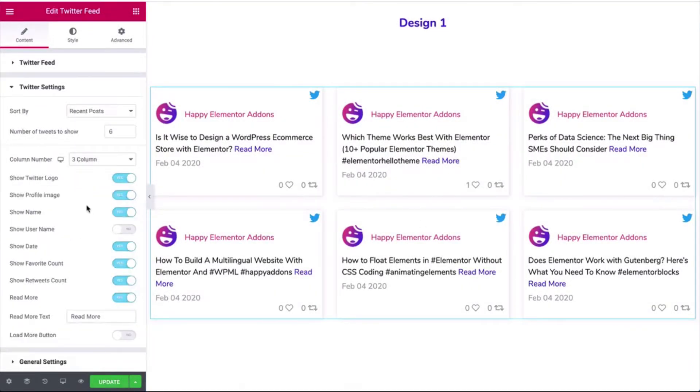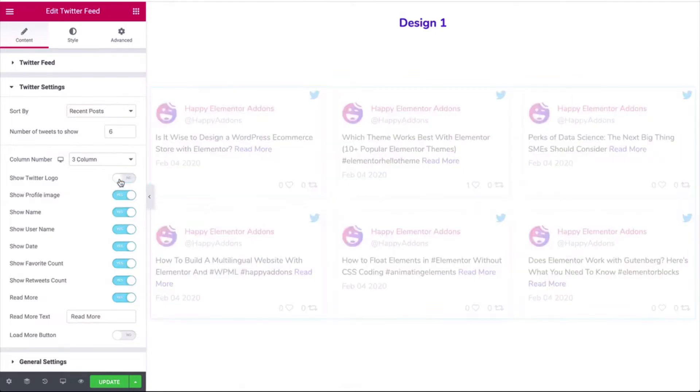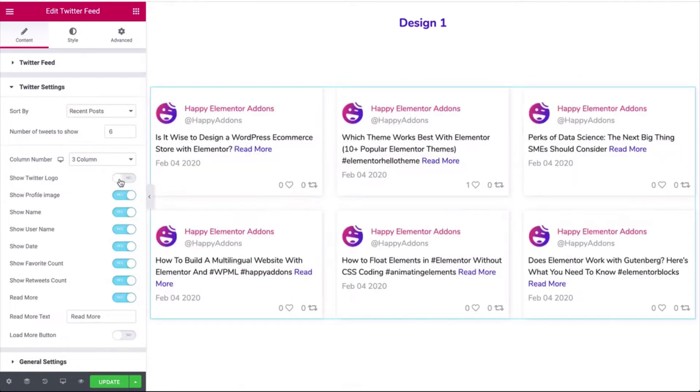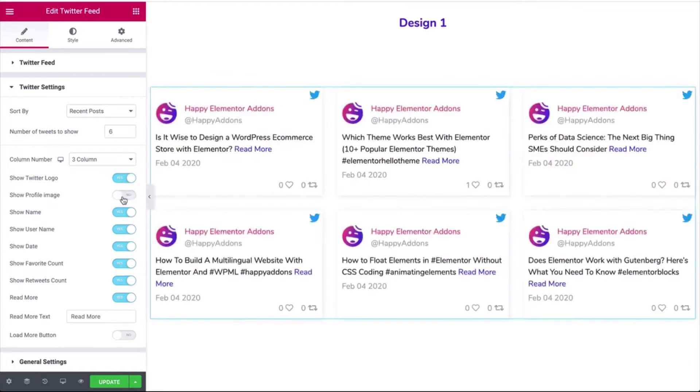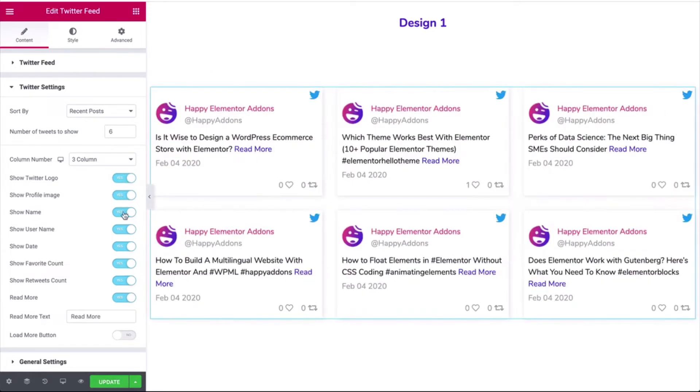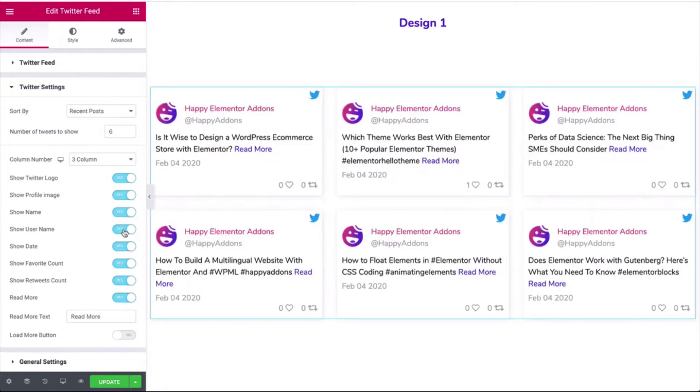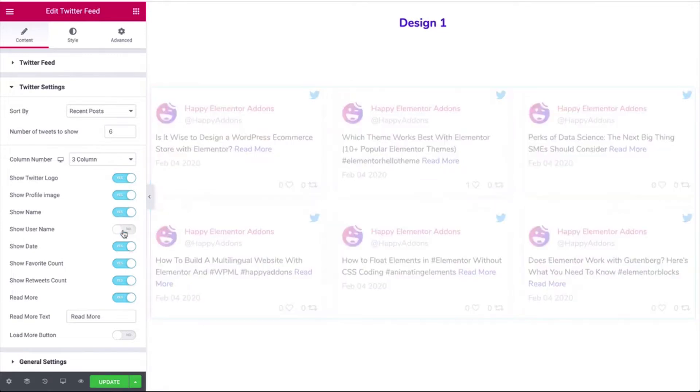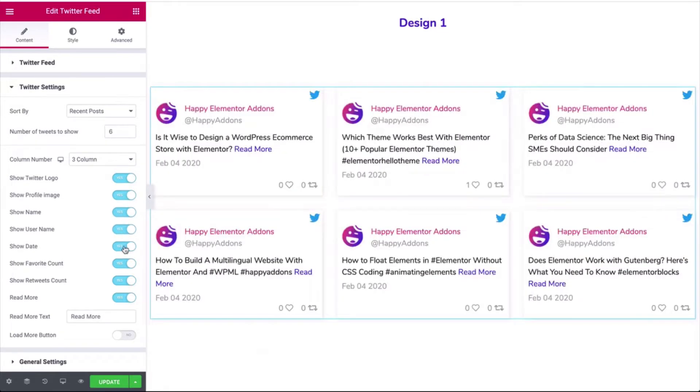And you can show the username, Twitter logo, profile logo, name, and date.